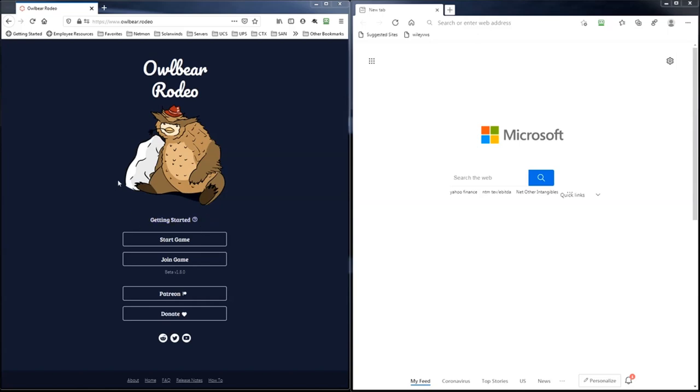Basically what this website allows you to do is import maps, and then you can share that map out with your players. There's a fog of war feature, you can create your own tokens and import them in. There's even a dice rolling component to this site, and it's all free. They've done an amazing job with this site.